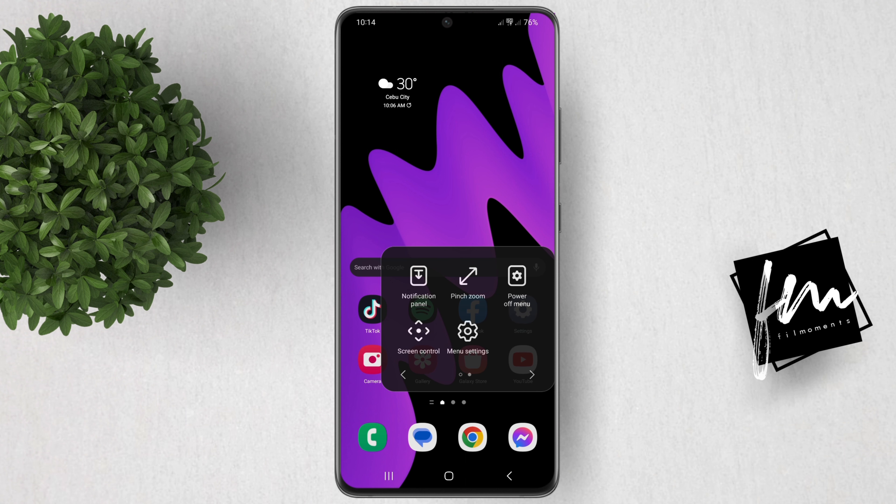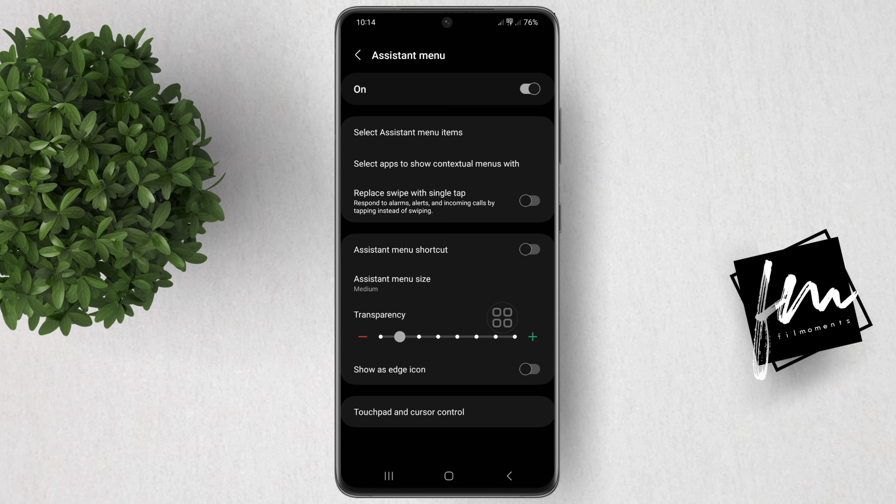When you swipe to the right or left, you will see more tools that I think are very useful. Now if you want to turn off this feature, you can tap on the Settings button, then turn off this Assistant menu.